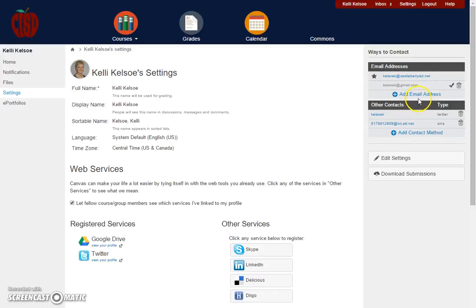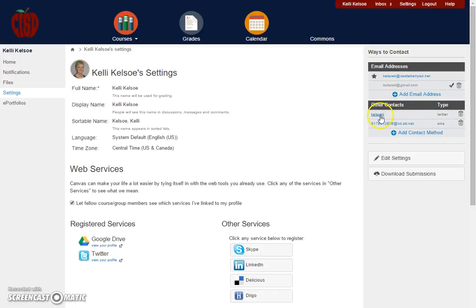Notice you can add additional email addresses if you wish to have notifications sent to multiple email accounts. You can also add other contacts such as your Twitter handle or even a cell phone if you would like to receive text messages when those notifications are sent out.